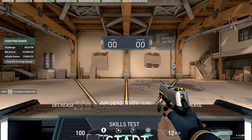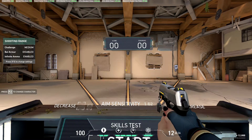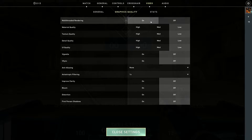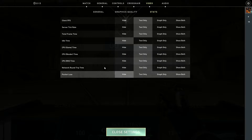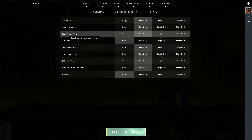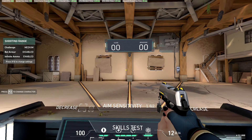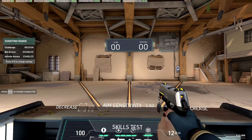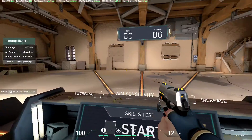Input lag is really hard to measure for applications because it's a physical thing, but in Valorant you have something called total frame time, which you can enable in graphics quality, in video stats — total frame time — which is essentially the total frame time each frame takes to render. The lower it is, the faster the frame renders and the lower the input lag. Take a look at my total frame time right now: it's a consistent 4.17 milliseconds.